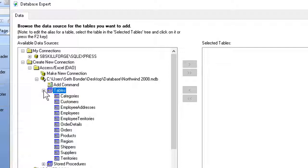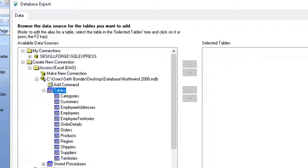I would double-click it on the left to make it a selected table on the right, or give it a single click and then hit the button here in the middle to move it over. Multiple tables can involve table relationships, which I won't cover here. I'll just use the one table called Orders.